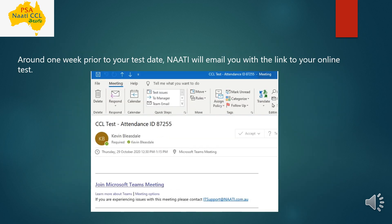The previous email is a confirmation email sent immediately once you have booked the exam. You will not receive the link for the online exam in that email. Around one week prior to your test date, Nati will send you the exam link to the email ID you used during registration. For example, if your exam is on October 29th, they will send an email before one week of that date with a link labelled 'Join Microsoft Teams Meeting' — just click on it and you will be directed to Microsoft Teams.